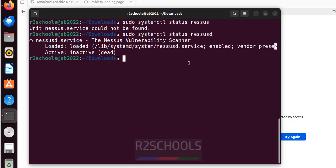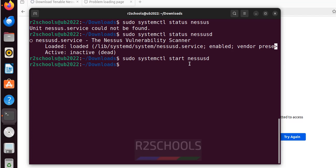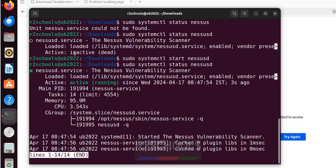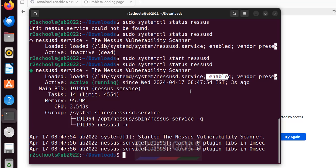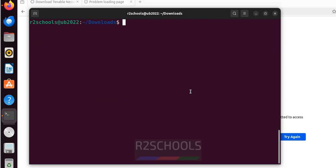Let us start it. sudo systemctl start nessusd. We have successfully started. Verify again. See, service is started 3 seconds ago and it is enabled. Q to quit. Control add to clear screen.